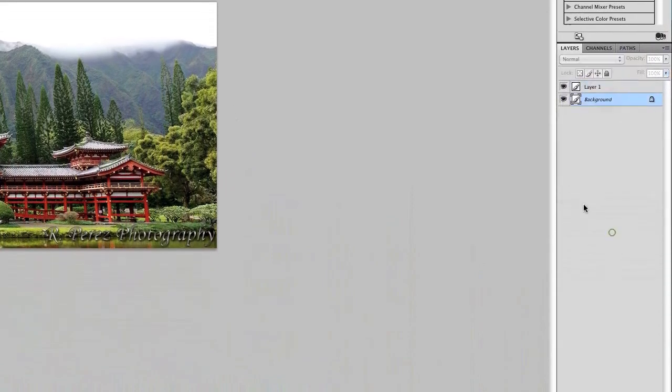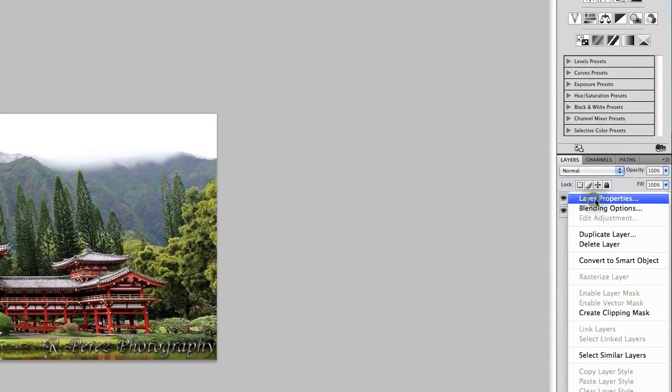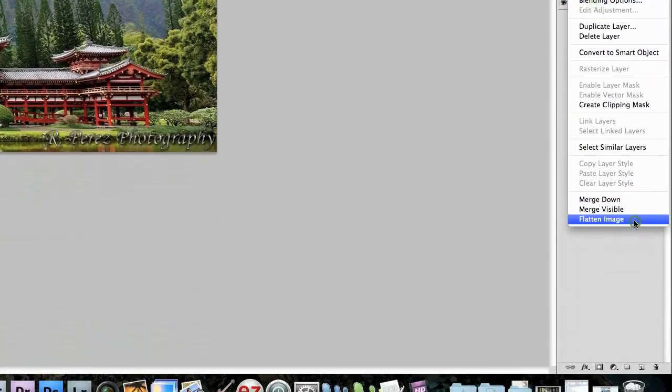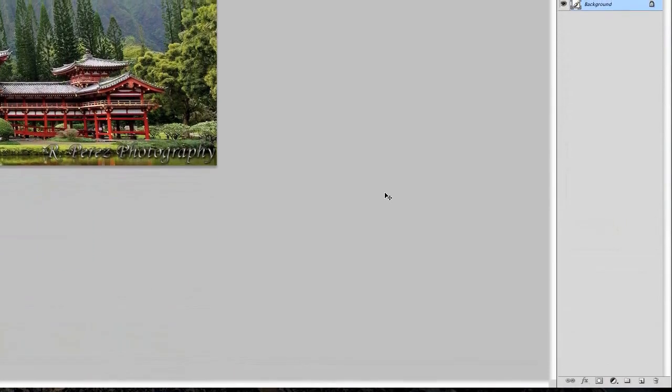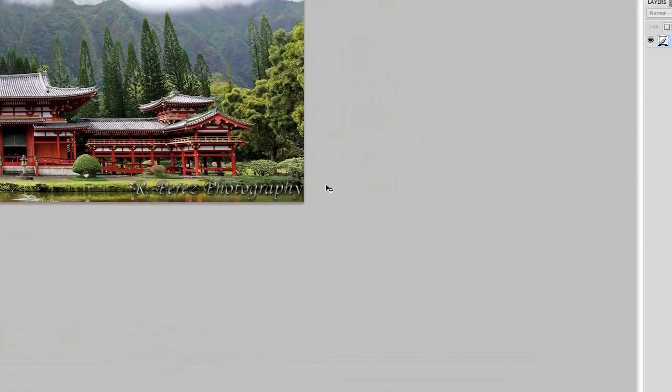Now if you just click that little check mark at the top there when you're done and it will set it on the photo. Go ahead, go over to your layers panel right here. Right click on your layers and select flatten image. And that will imprint the layer onto the original photo.